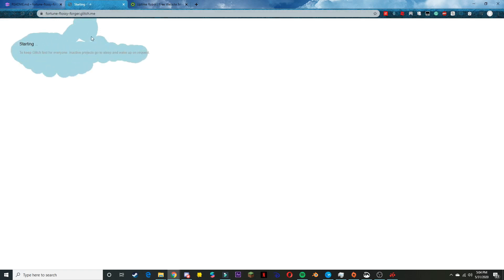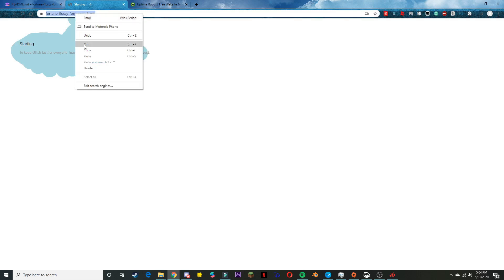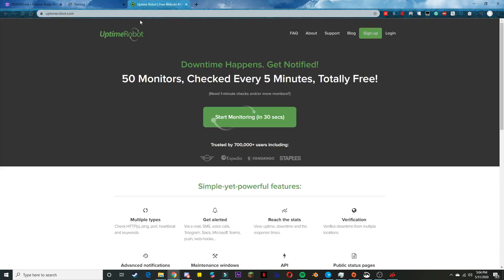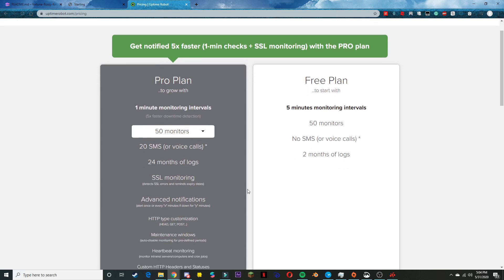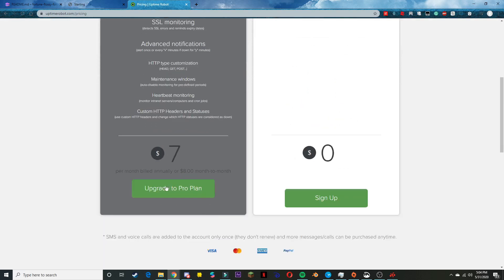Then head on over to Uptime Robot and you want to sign up. You can go with a free plan.